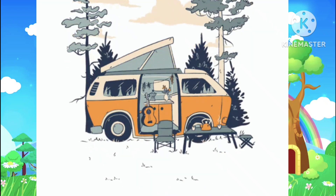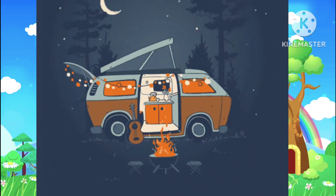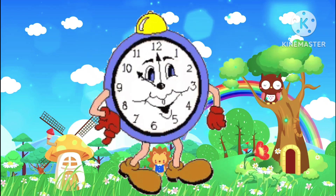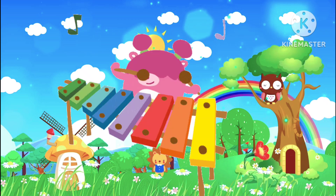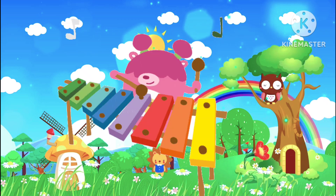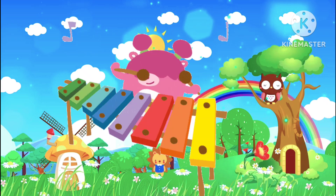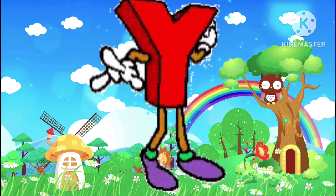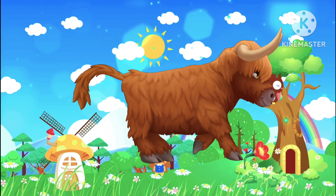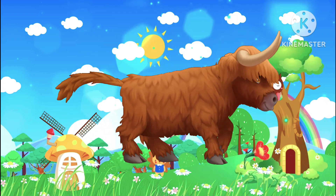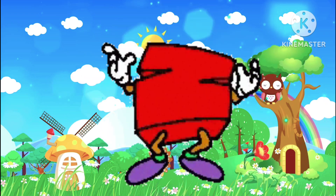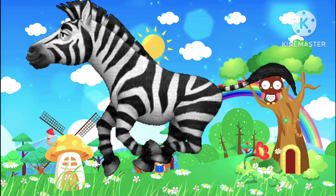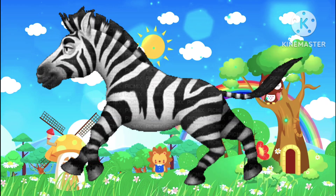V is van. W is the watch. W is watch. X is the telephone. X is telephone. Y is the yak, yak. Y is yak. Z is the zebra. Z is zebra.